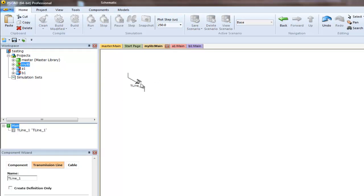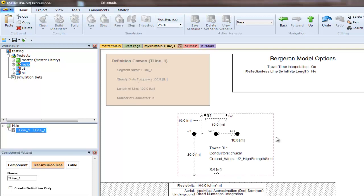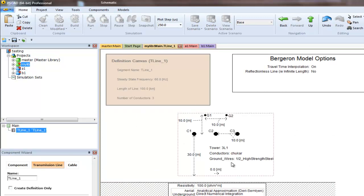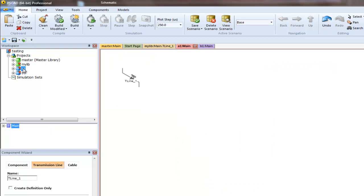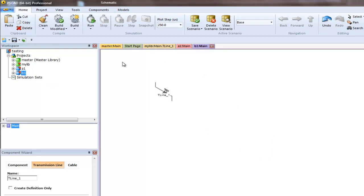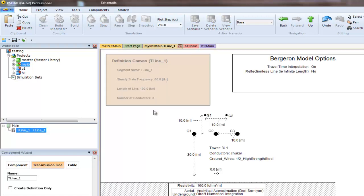Any change we make to the model of this transmission line will instantaneously be reflected in both A1 and B1, because their instances are derived from the definition in mylibrary.